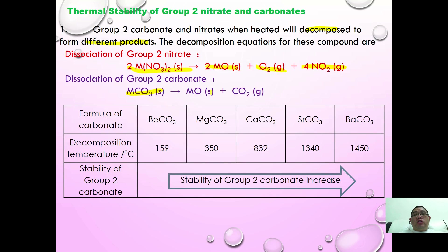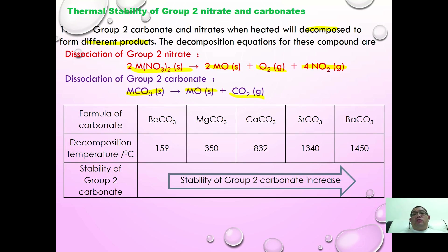We observe a brown gas of nitrogen dioxide. Whereas a group 2 metal carbonate when heated strongly will dissociate to become the metal oxide and carbon dioxide. You can use limewater to test for the presence of carbon dioxide.